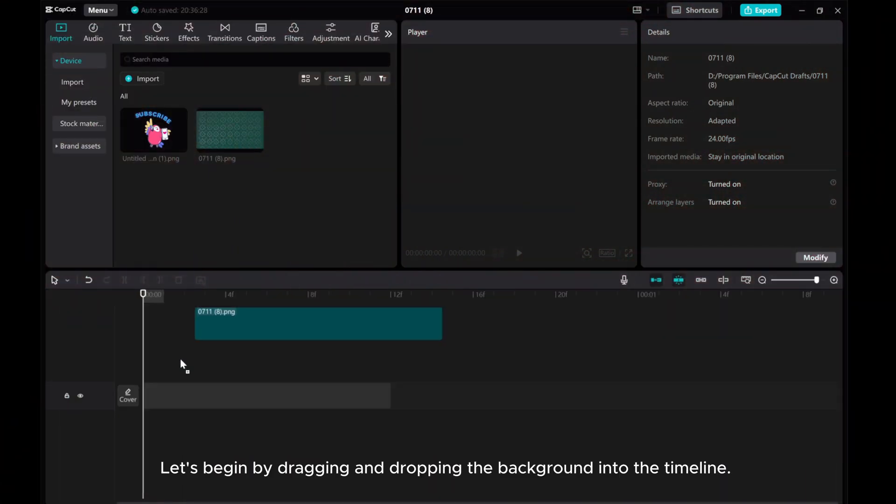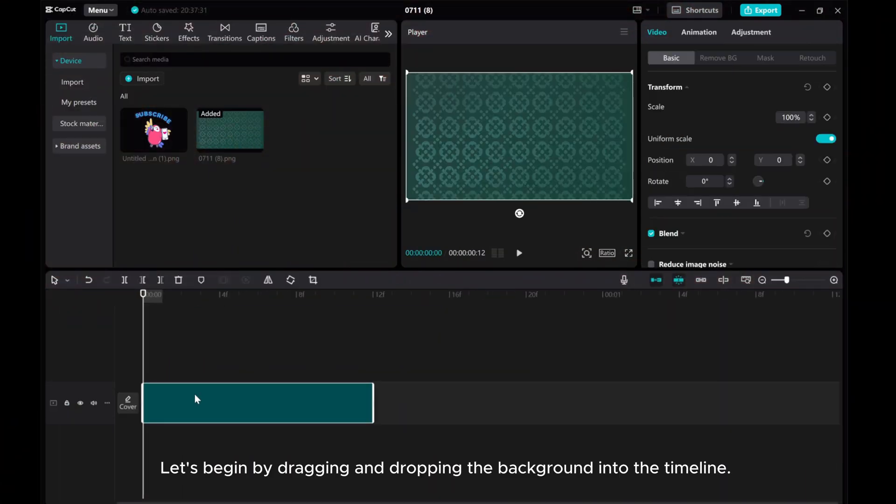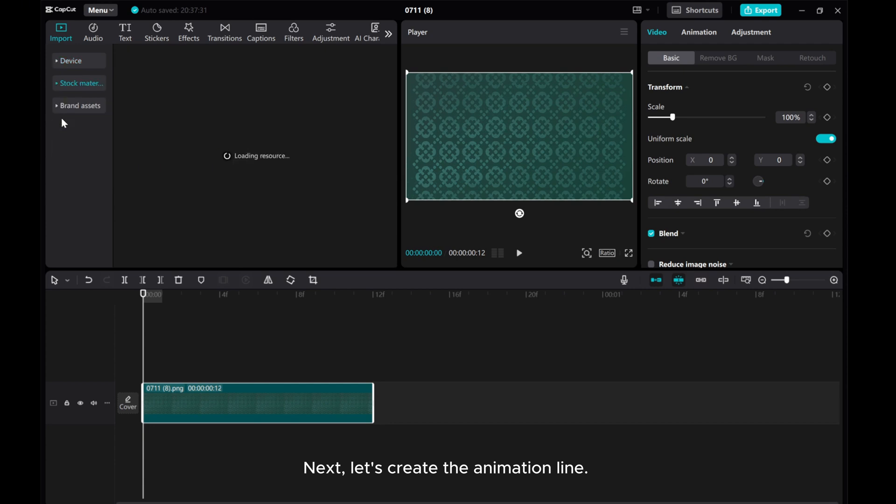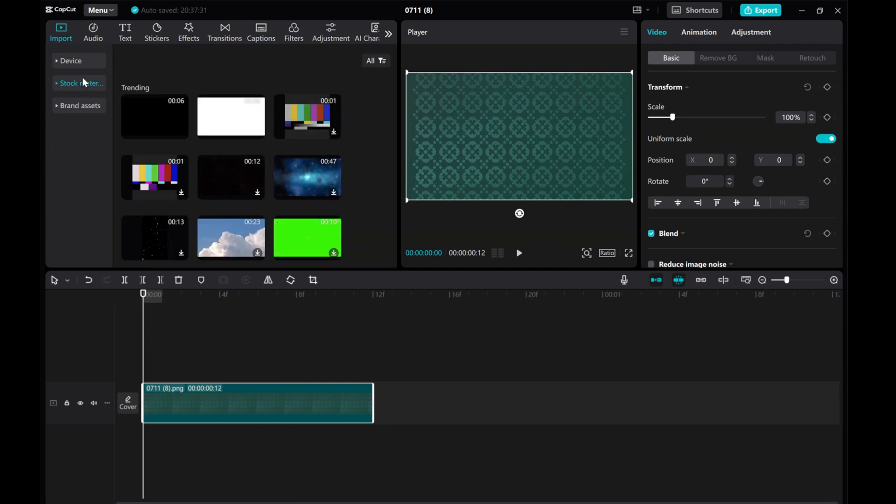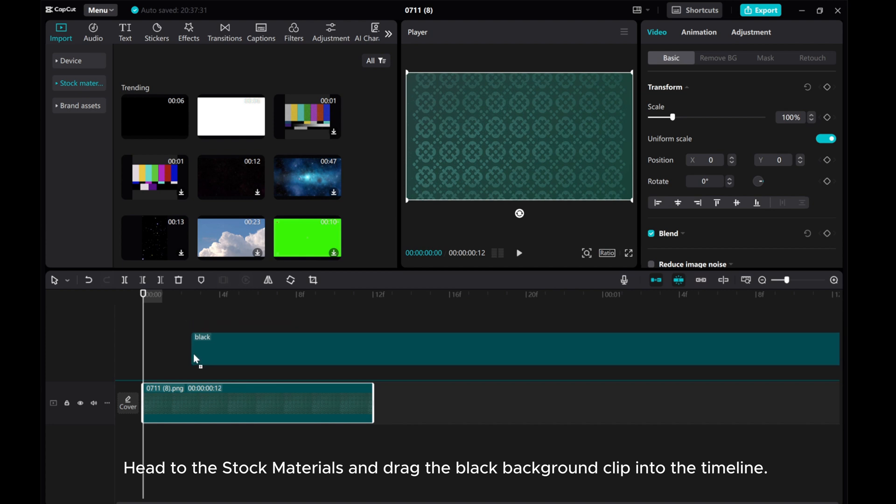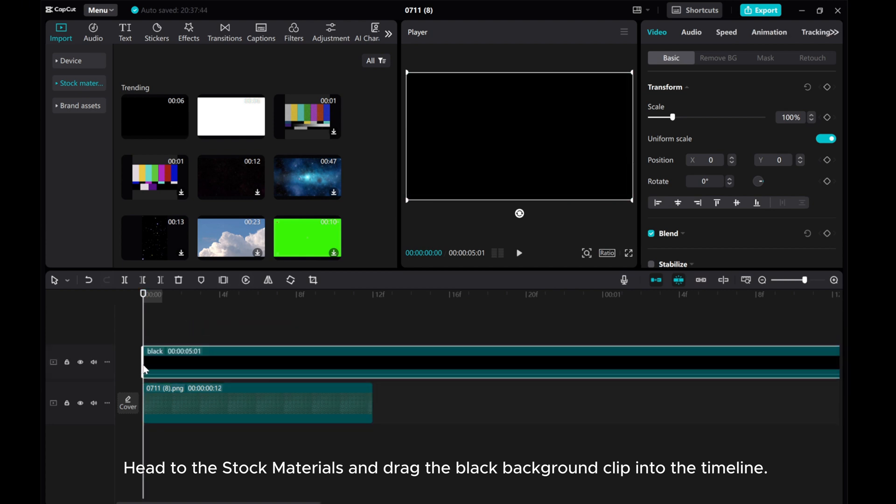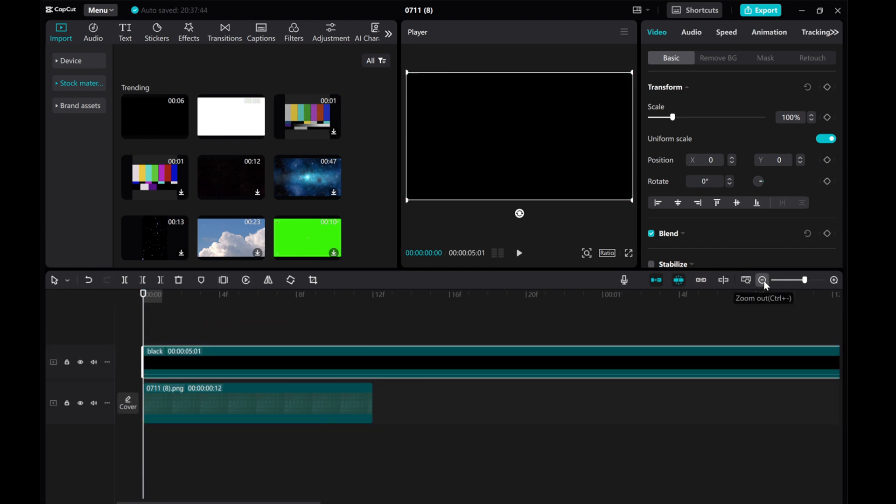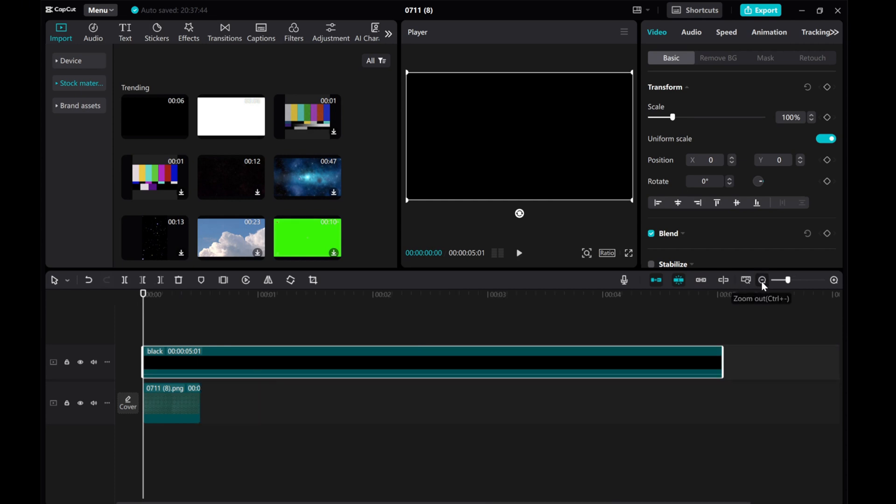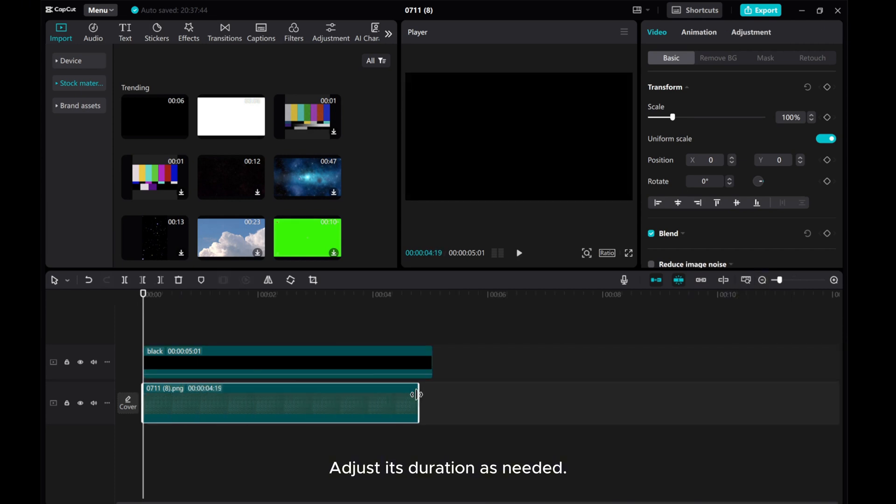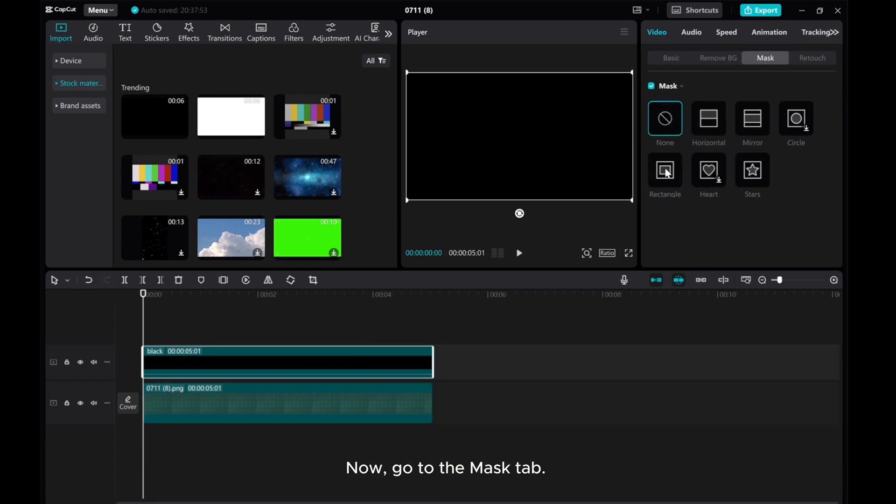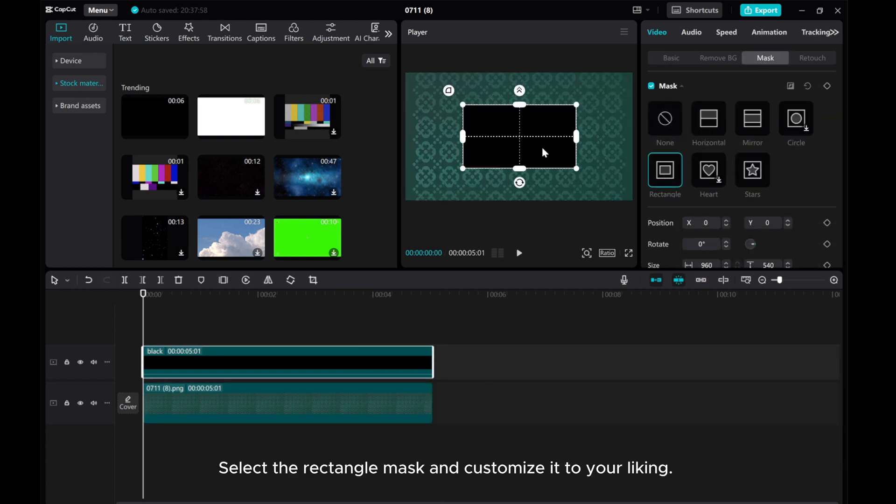Let's begin by dragging and dropping the background into the timeline. Next, let's create the animation line. Head to the stock materials and drag the black background clip into the timeline. Adjust its duration as needed. Now, go to the Mask tab. Select the rectangle mask and customize it to your liking.